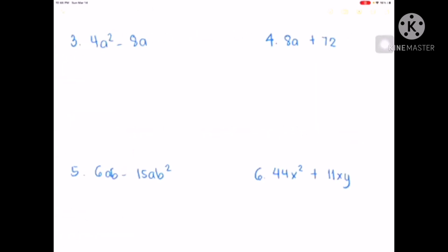Let's solve more. We have 4a squared minus 8a. We're going to factor this out again to find the GCF. So this is 4 times a times a, minus 4 times 2 times a. The common factor is 4 and a, so our GCF is 4a. Our final answer is 4a times the group of a minus 2.